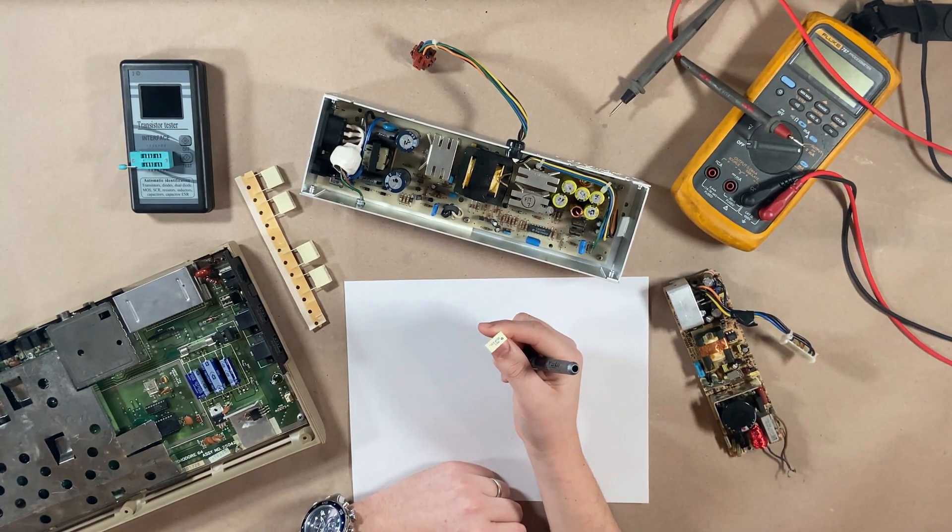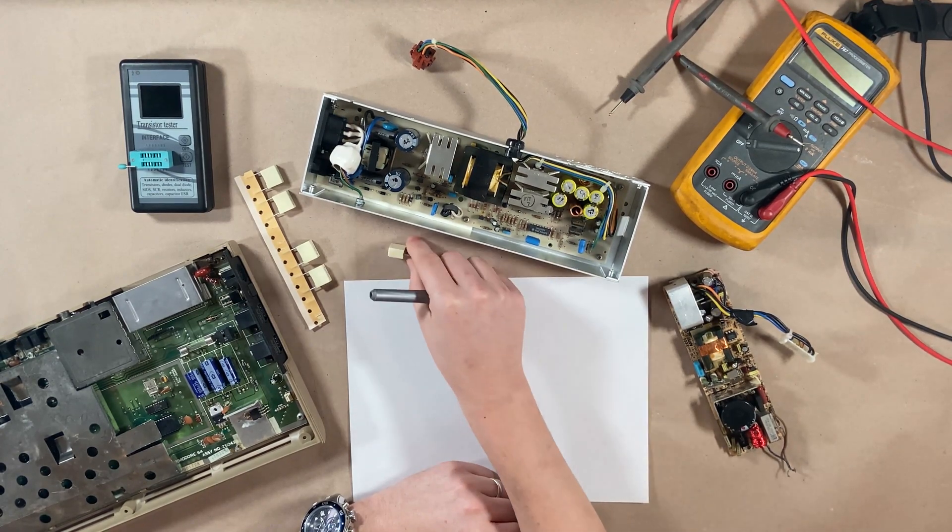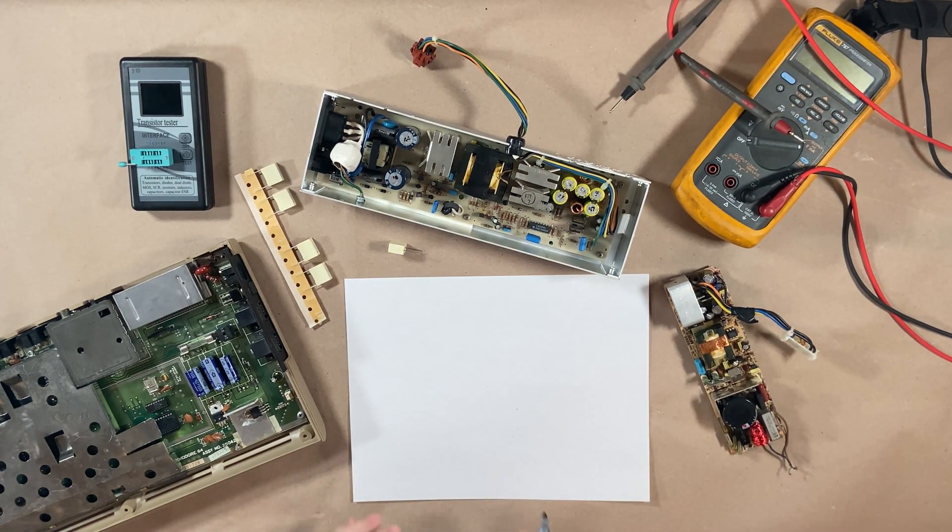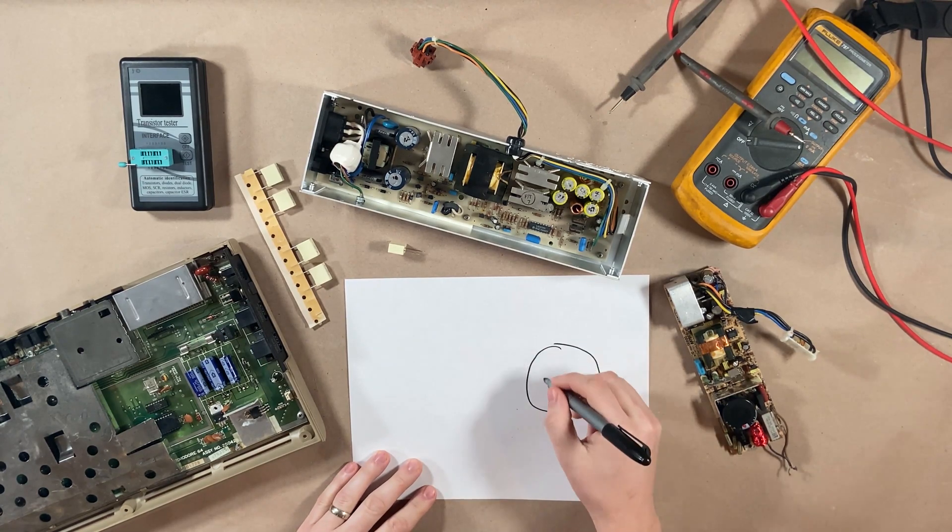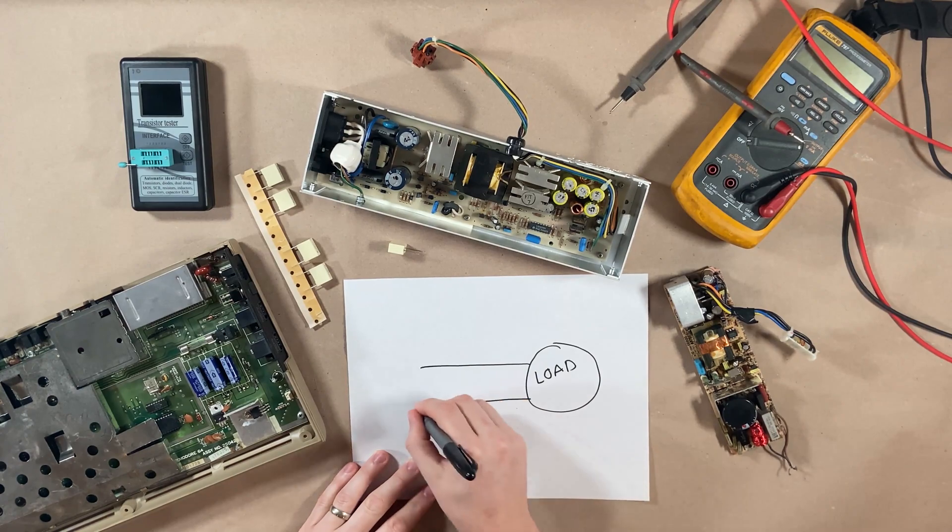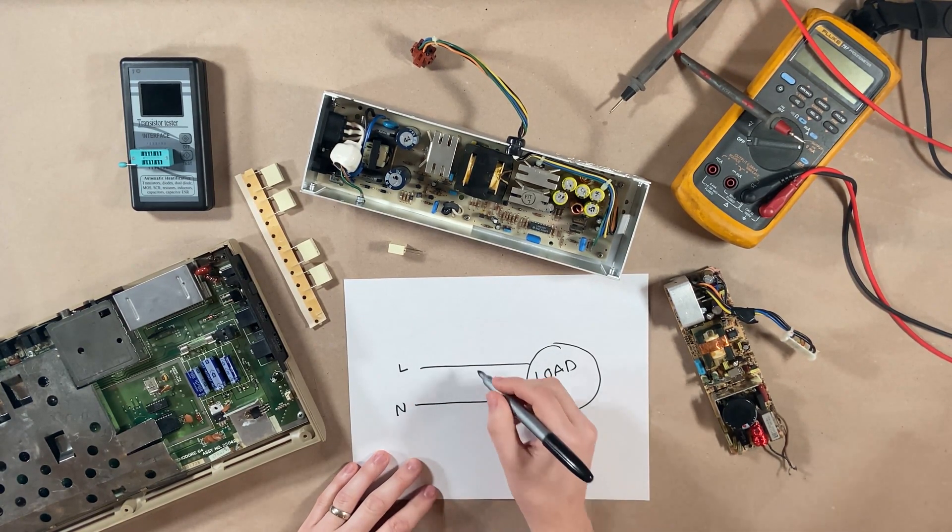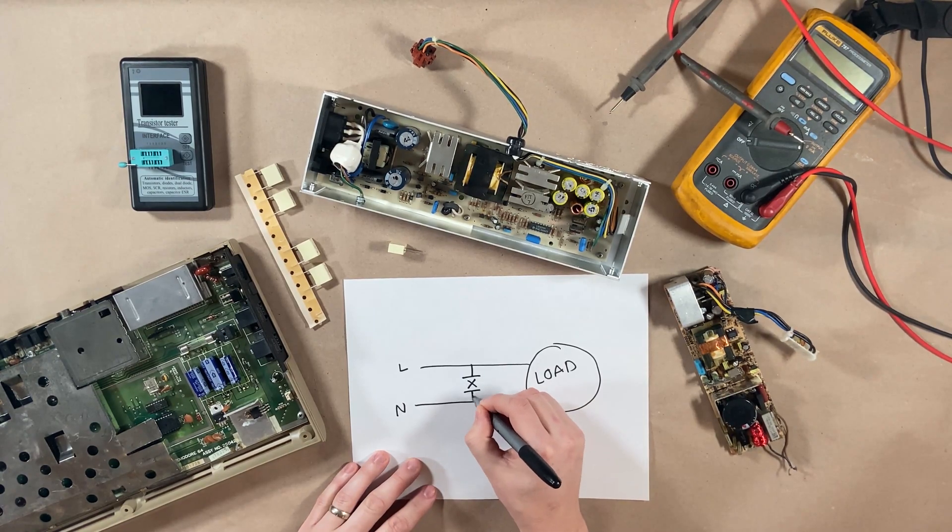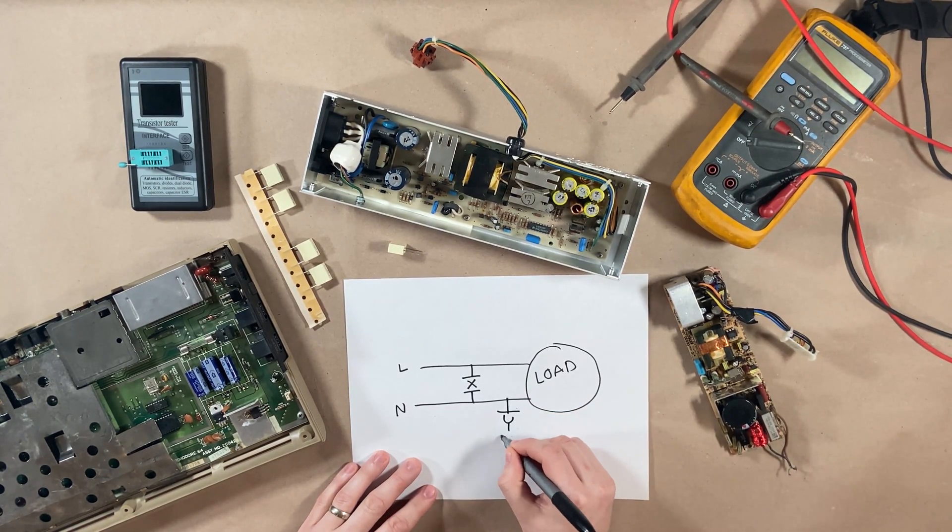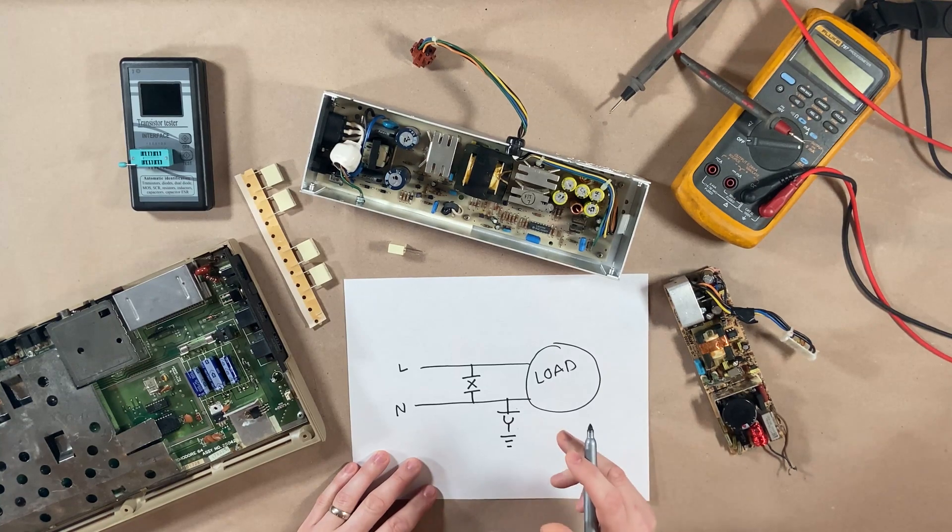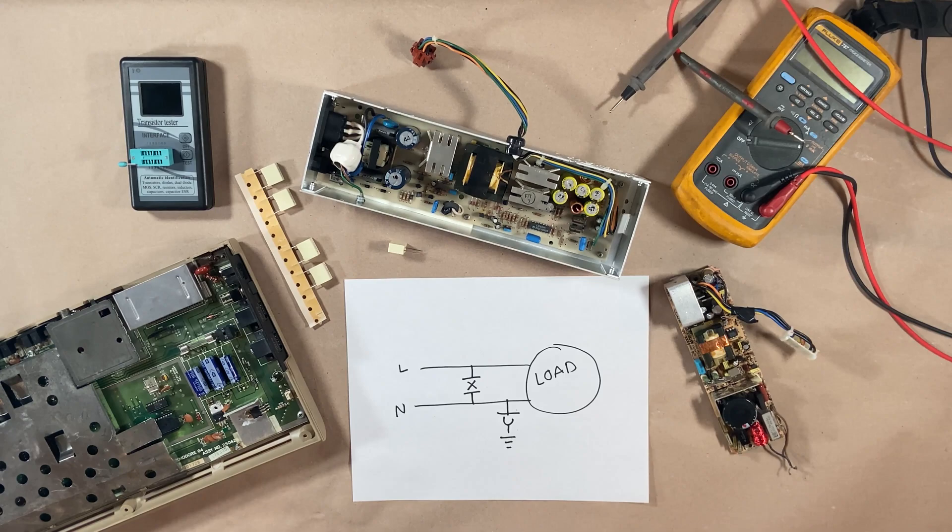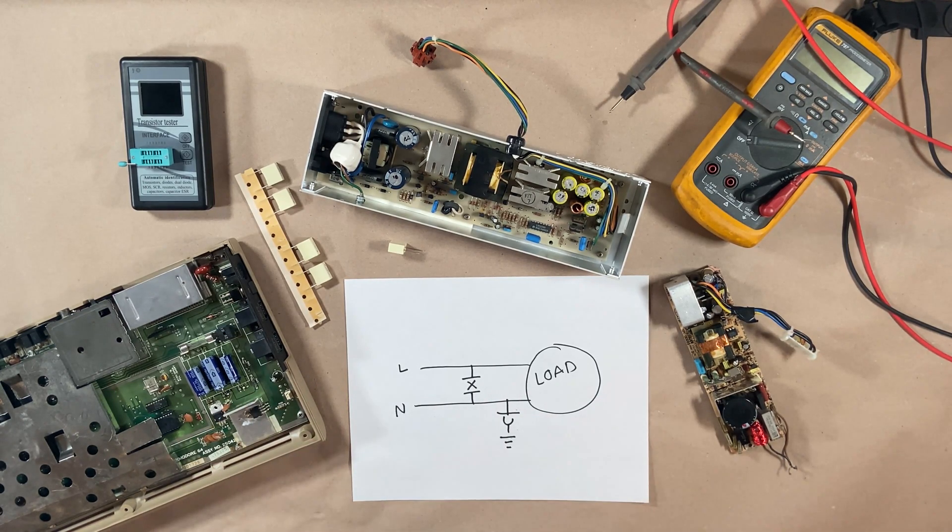Safety filtering capacitors come in two classes, X and Y. So let's draw this out, and we'll talk about each of them. Over here, we're going to have a load, line and neutral AC. Just for demonstration purposes, we wouldn't have a class X and a Y installed like this in this similar fashion, but it's just for demonstration.